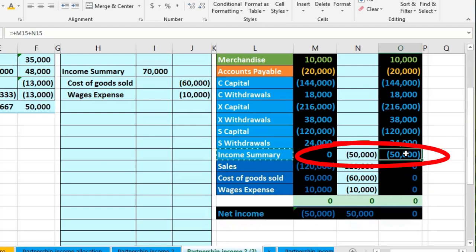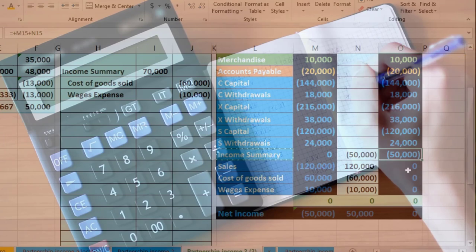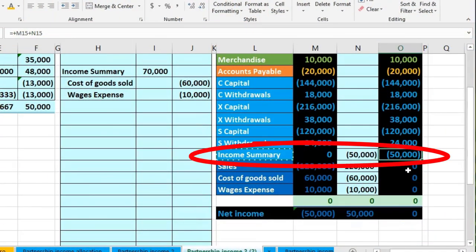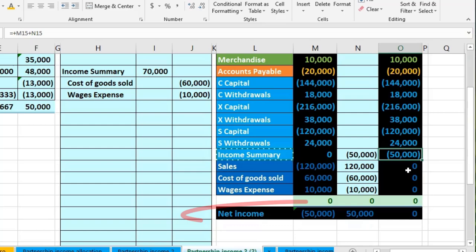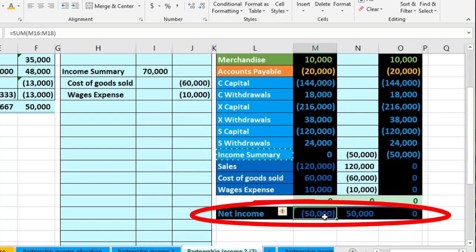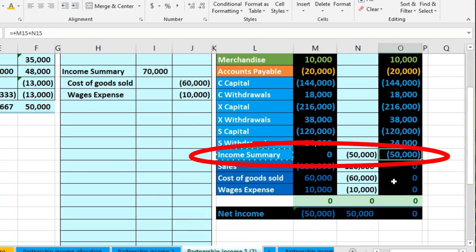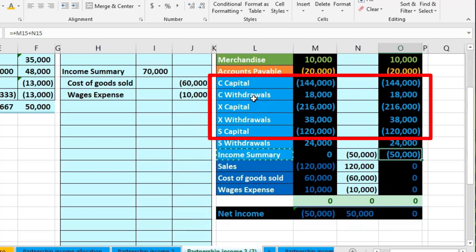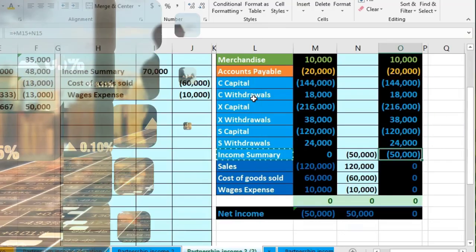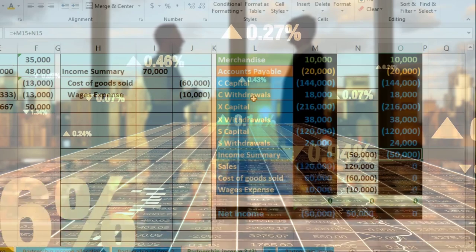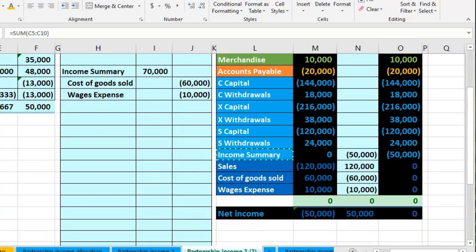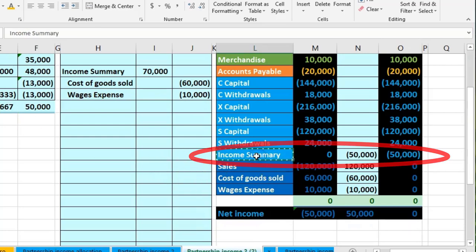It's important to go through this closing process because many textbook problems simply state that Income Summary has $50,000 and ask you to allocate it. Going through the full process helps you see how net income from the trial balance ends up in Income Summary. Now we allocate that $50,000 out to the partners — this is the end of the closing process, and it's where partnerships differ from sole proprietorships and corporations.